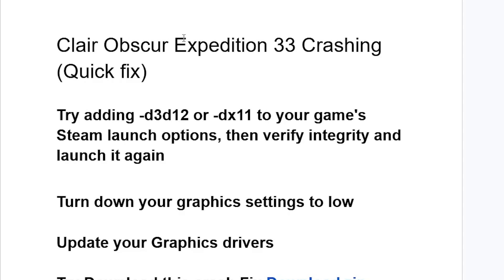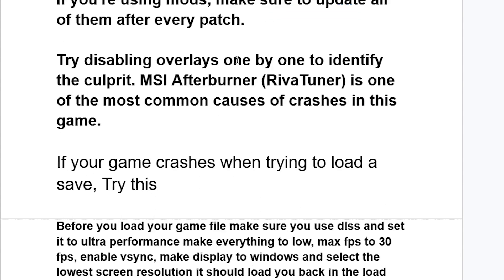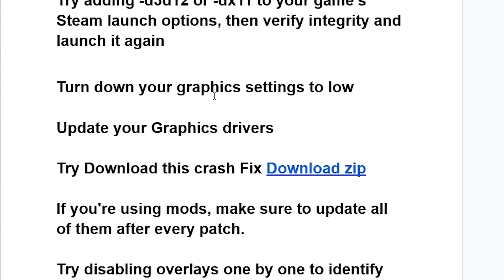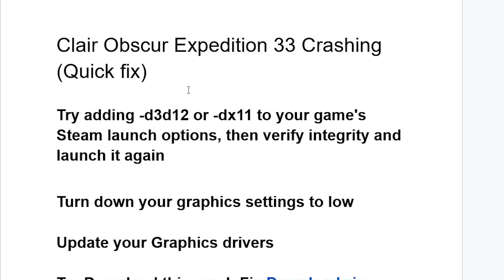If the game Clair Obscur Expedition 33 crashes, in this tutorial I will guide you on how to resolve this problem. I'll also guide you on how to resolve your problem if the game crashes when you try to load a save.